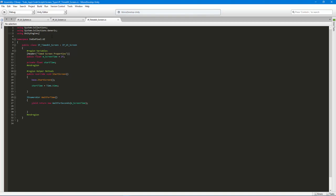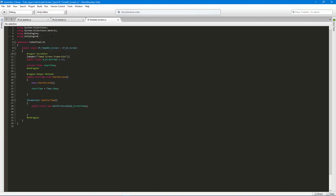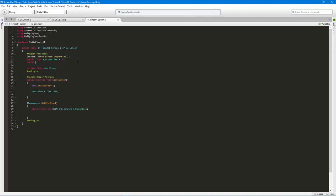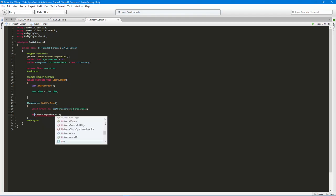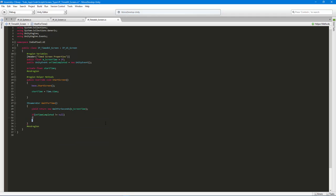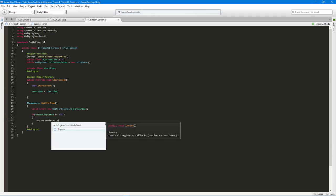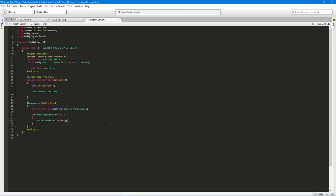I need the 'UnityEngine.Events' using statement, and then I want to add a public UnityEvent called 'onTimeCompleted', initialized to a new event. Once we pass the yield statement and run out of time, we check if 'onTimeCompleted' is not null and call 'onTimeCompleted.Invoke()' — that's where we'll trigger the screen switch.